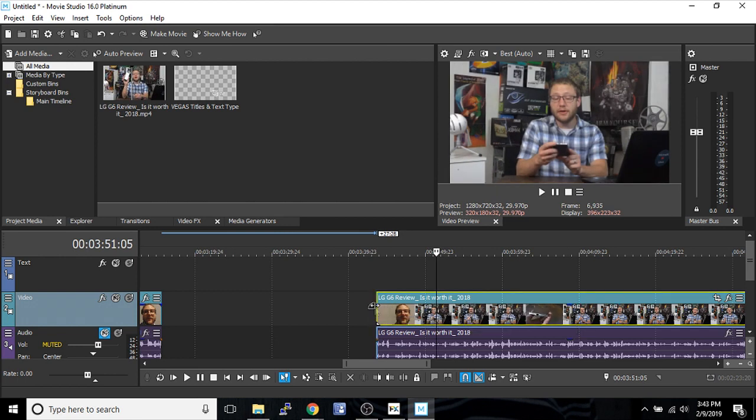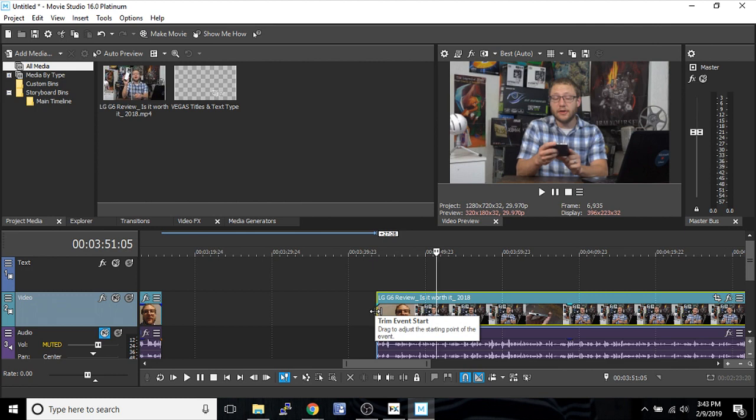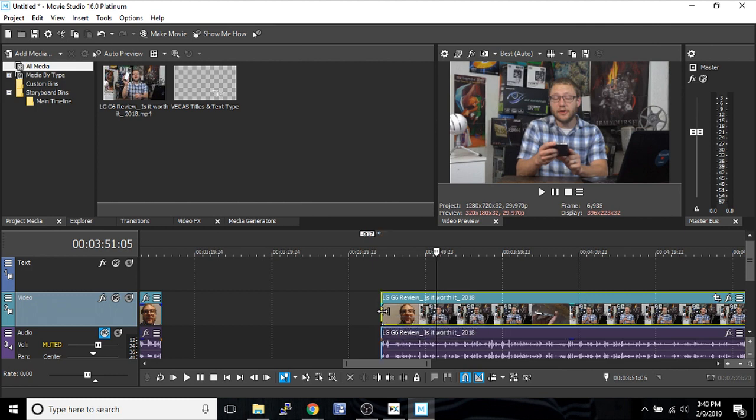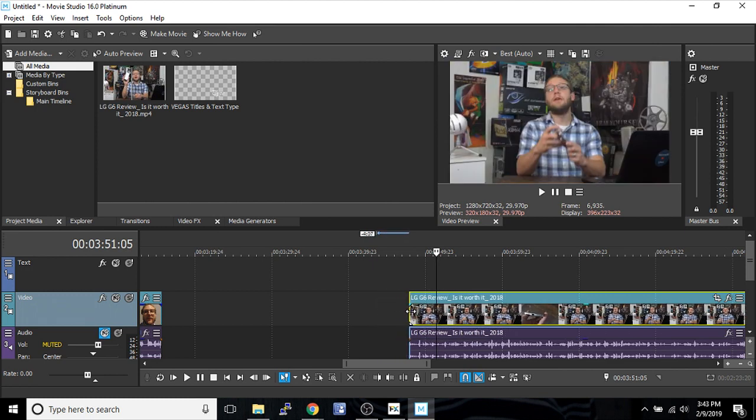And you can also roll your edit. So if you want to trim this off, you can trim it through here.